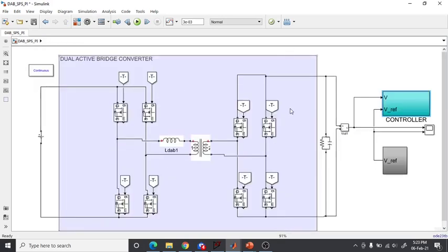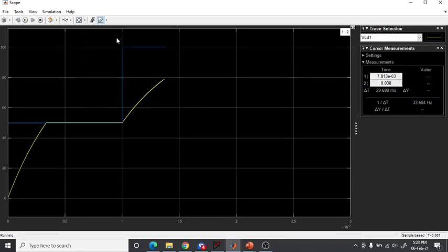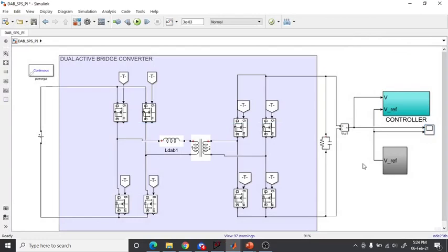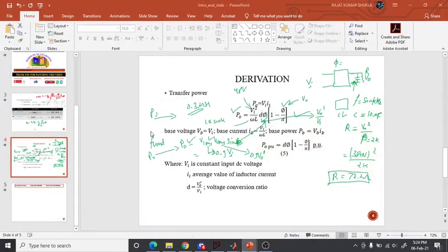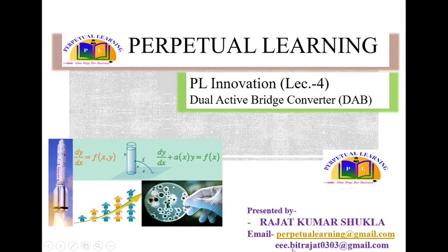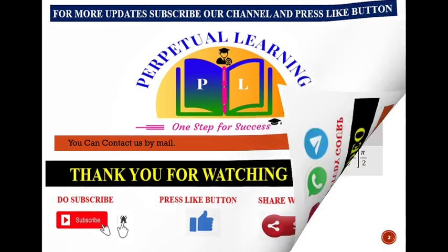When you run the closed-loop simulation, the actual voltage signal response matches the reference voltage signal exactly within a millisecond — very fast. If you have any doubts, comments, or queries, you can send a mail to our team mail ID or my personal mail ID. You can also connect with us via Telegram, WhatsApp, and our YouTube channel. Thank you.